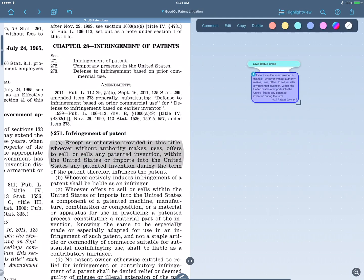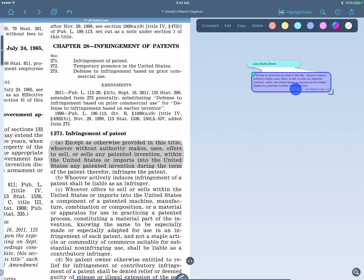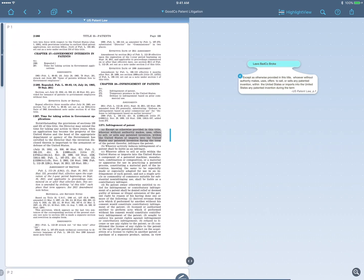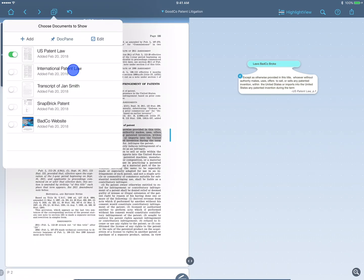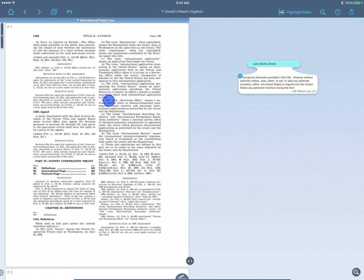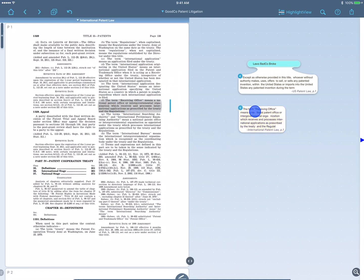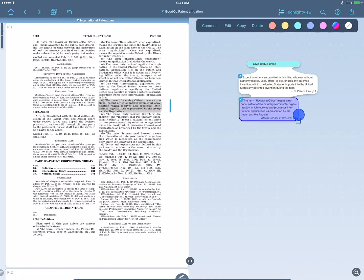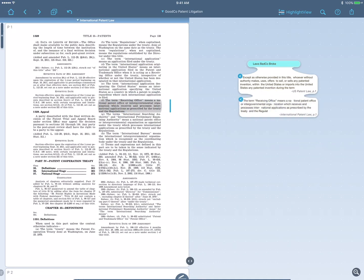Now I'll open the international patent law and do the same thing. So I'm taking the most important information and gathering and aggregating it together from different documents in my workspace.